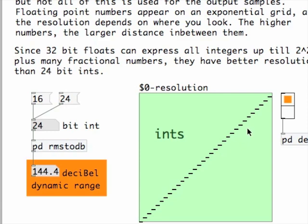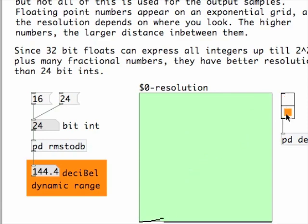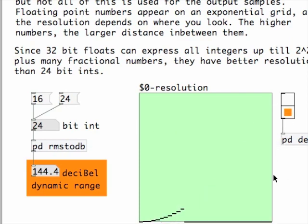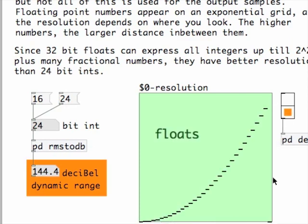Integers have a fixed resolution over the complete range. But this is not the case for floating-point numbers, which have an exponential rise. The floating-point numbers have a good resolution in the low numbers range, but as the numbers rise, resolution degrades.